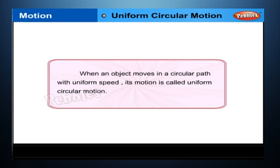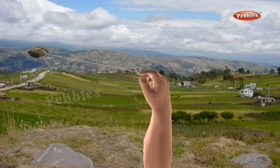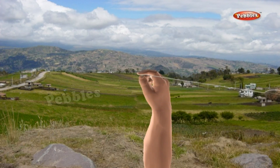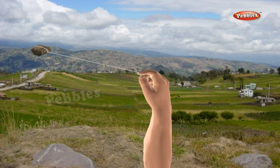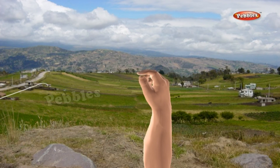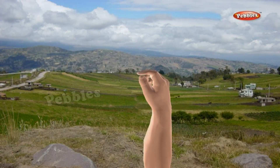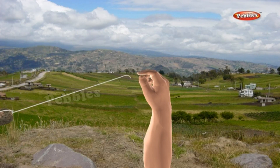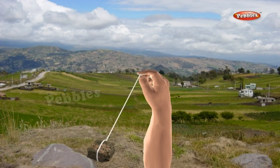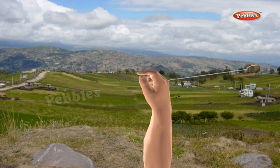Uniform Circular Motion. When an object moves in a circular path with uniform speed, its motion is called uniform circular motion. Take a piece of thread and tie a small piece of stone at one of its ends. Move the stone to describe a circular path with constant speed by holding the thread at the other end. Now, let the stone go by releasing the thread. By repeating the activity and releasing the stone at different positions of the circular path, check whether the direction of motion remains the same. On being released, the stone moves along a straight line tangential to the circular path, because it continues to move along the direction it had at that instant. This shows that the direction of motion changed at every point when the stone was moving along the circular path.